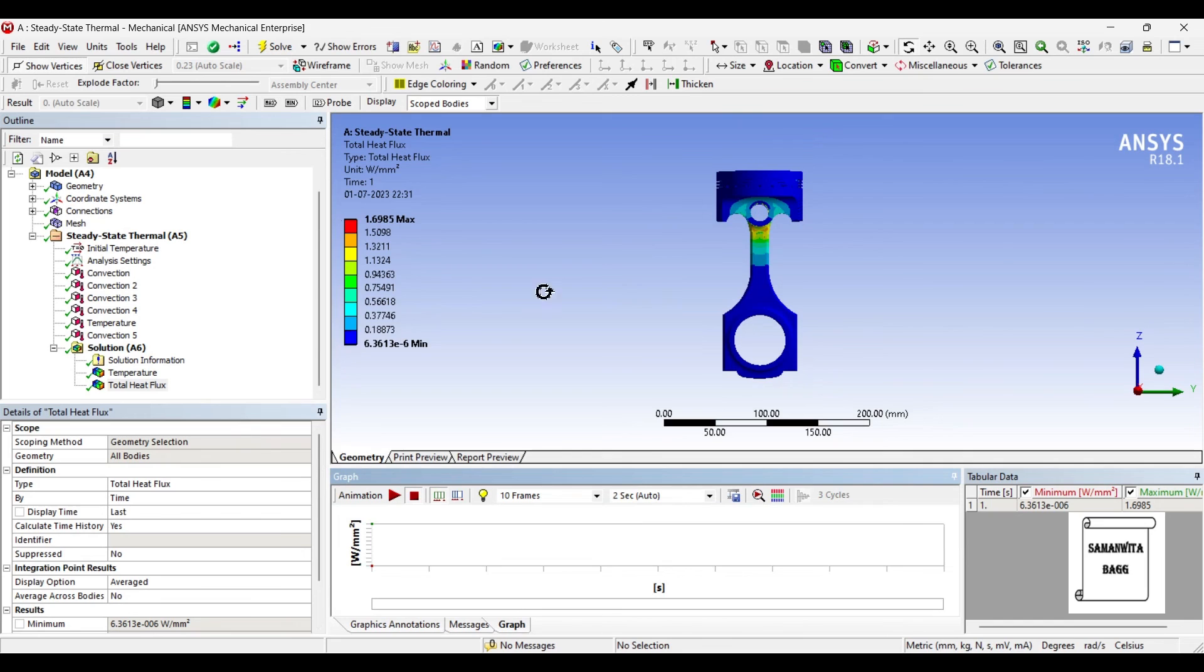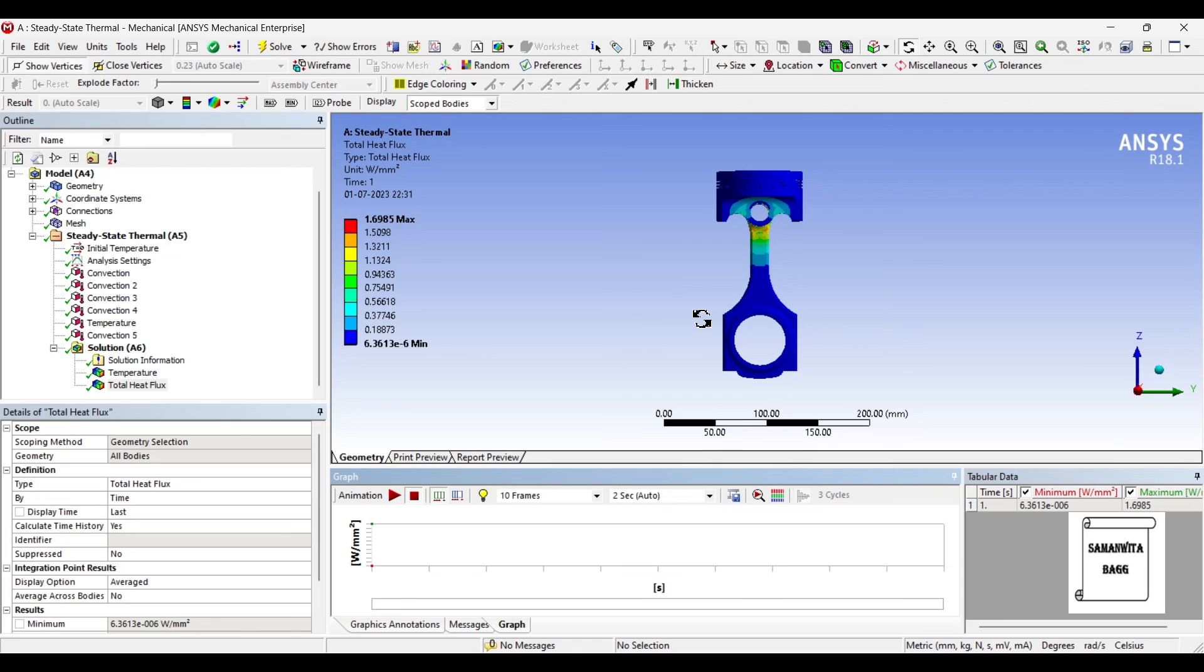So this is how you analyze a piston assembly for its thermal analysis. This is steady state thermal analysis. This is not dependent on time. So your factors are very much constant with respect to time.